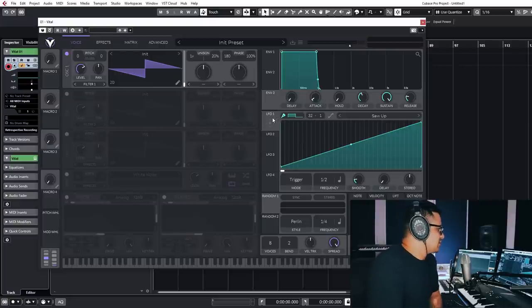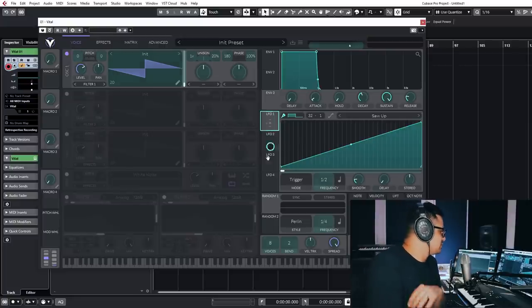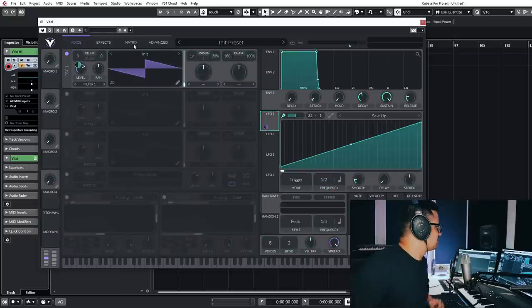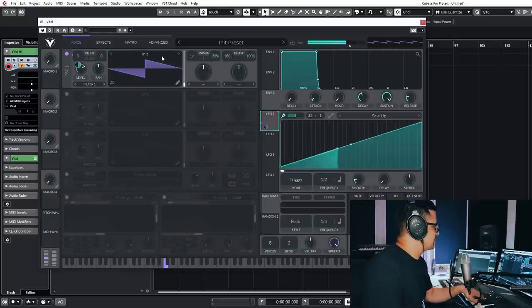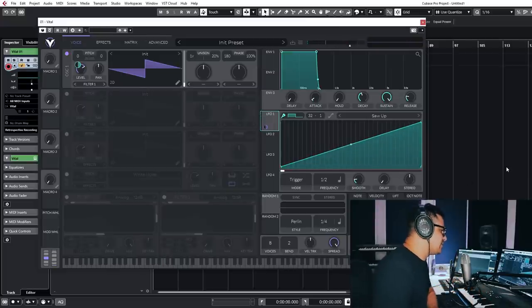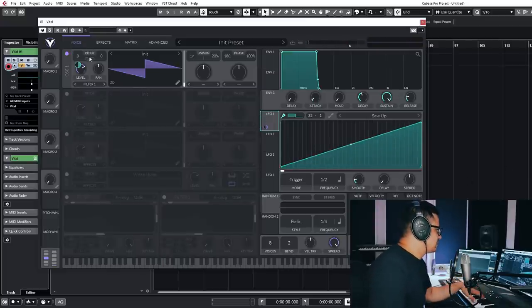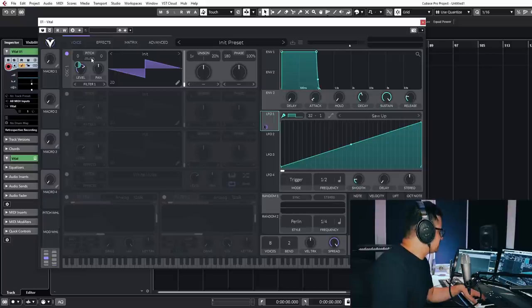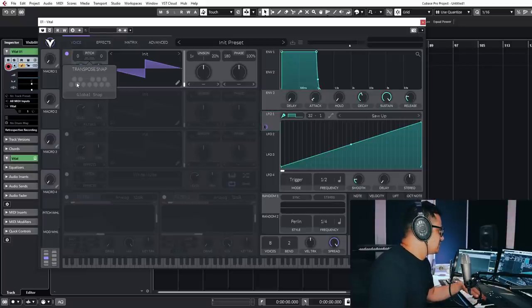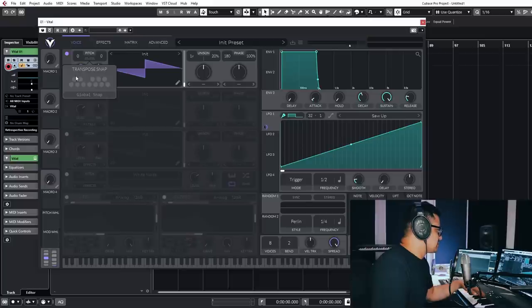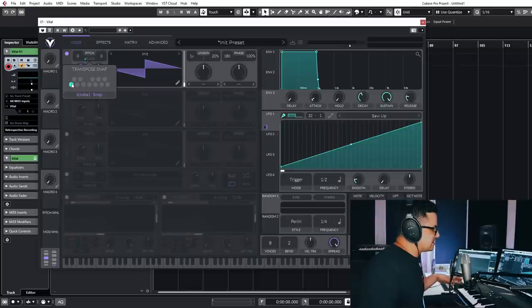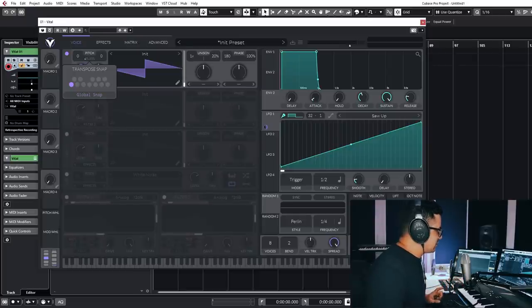So modulation is fairly simple. You just click and drag. I'm going to drag this to the pitch of our saw wave that we have. There we've got some modulation happening. Now we've got this really interesting function on the oscillators. If you click here, you've got the transpose snap. So there's two ways you can use this. If you have global snap on holding a C, they will only play a C note. But if you turn global snap off,